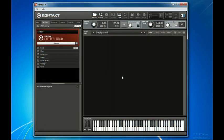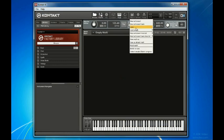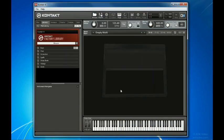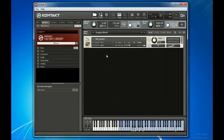Now whenever you load Kontakt, you can choose to load your instrument from the Files menu by choosing Load, or if you used it recently as we did, you can find it within the Load Recent menu. And you're ready to play.